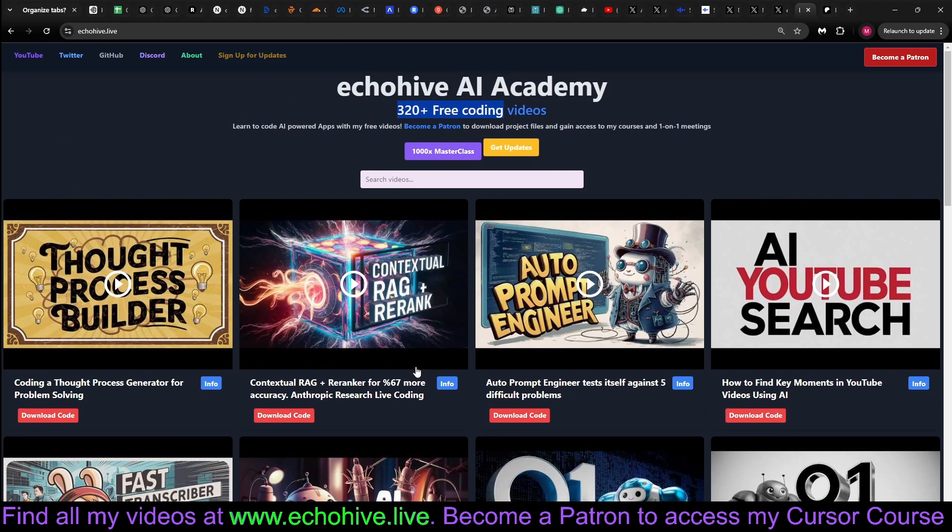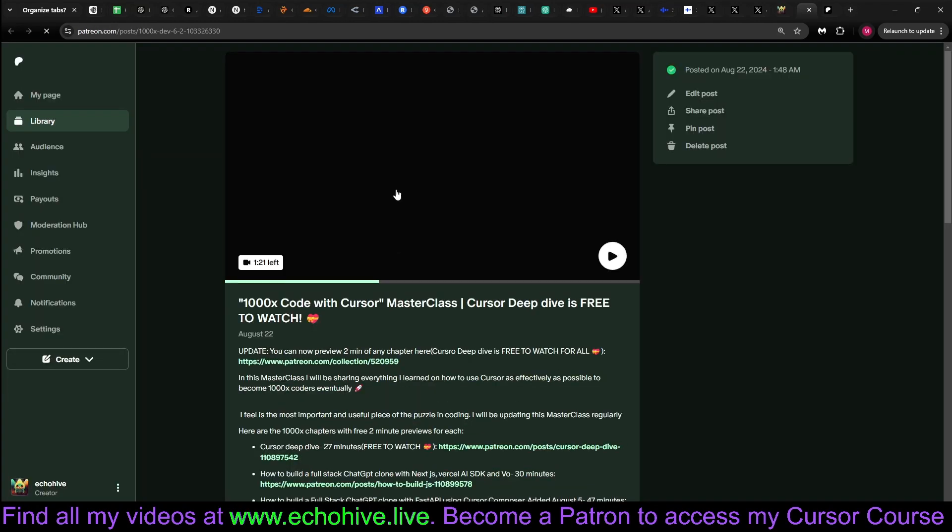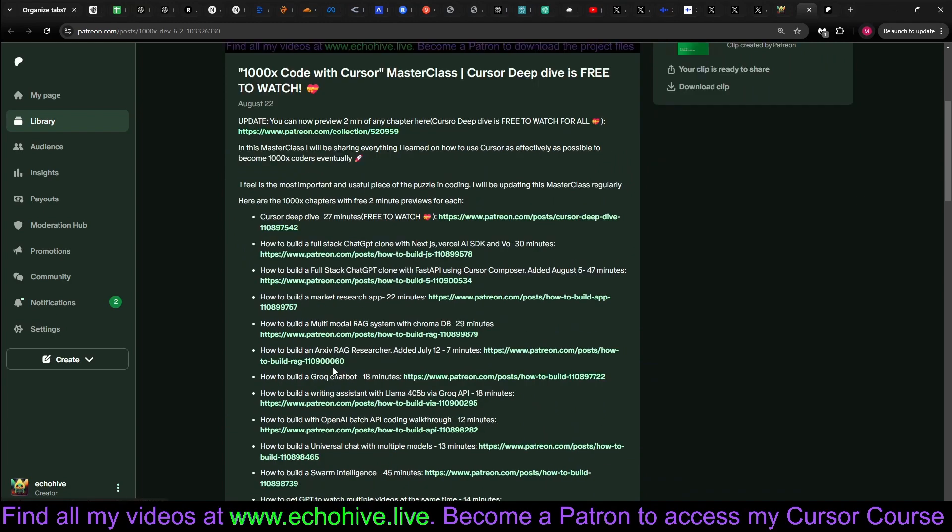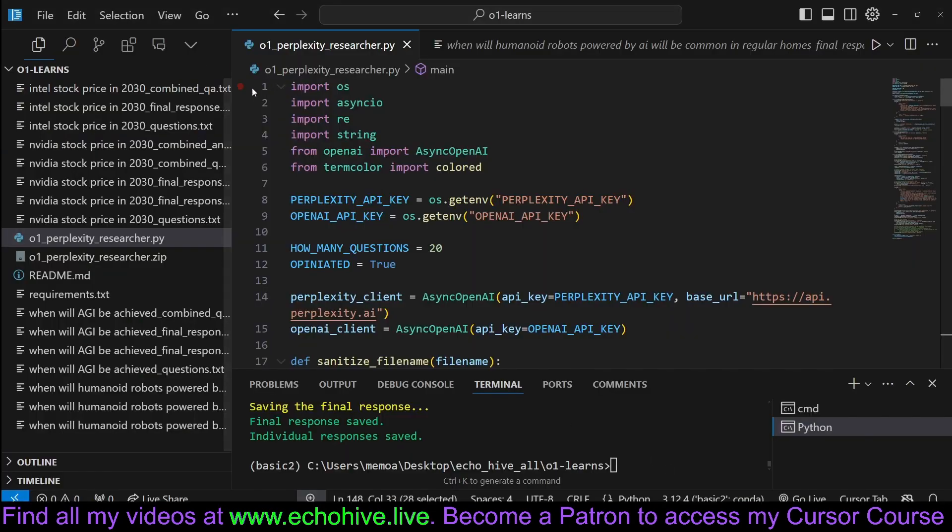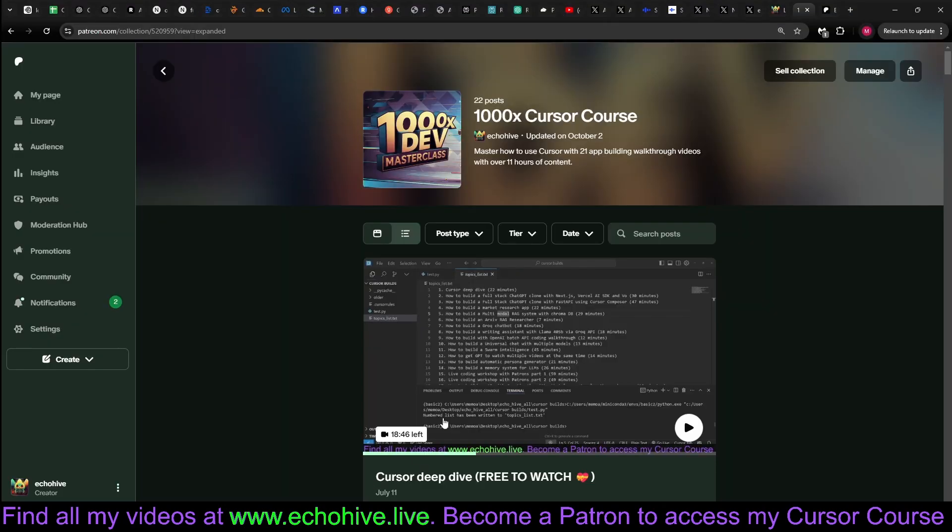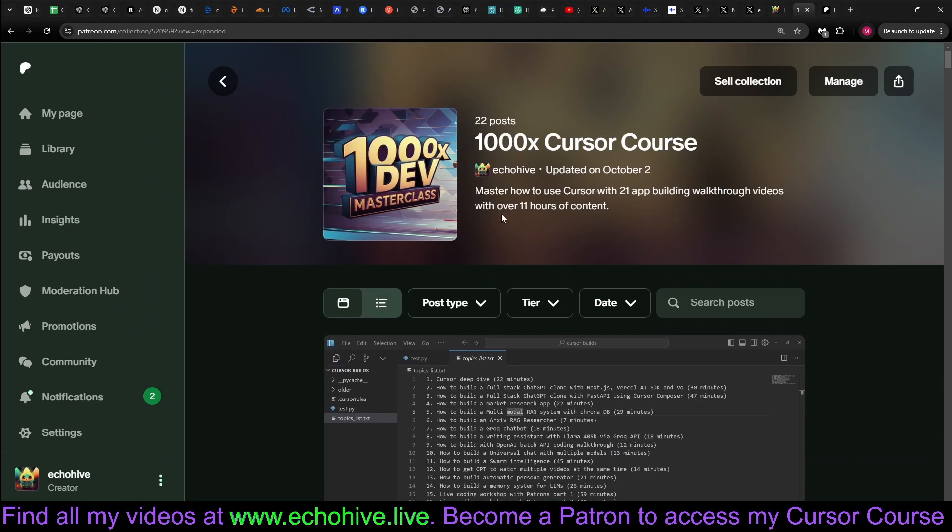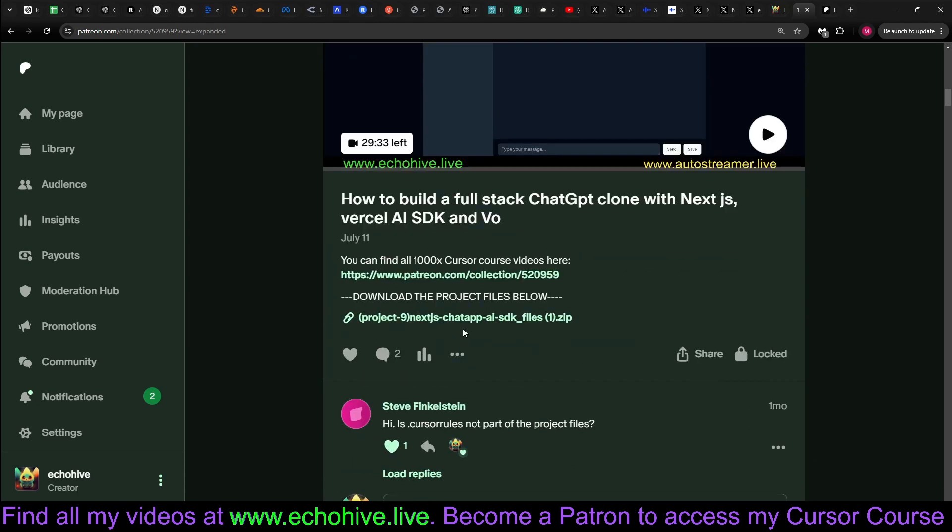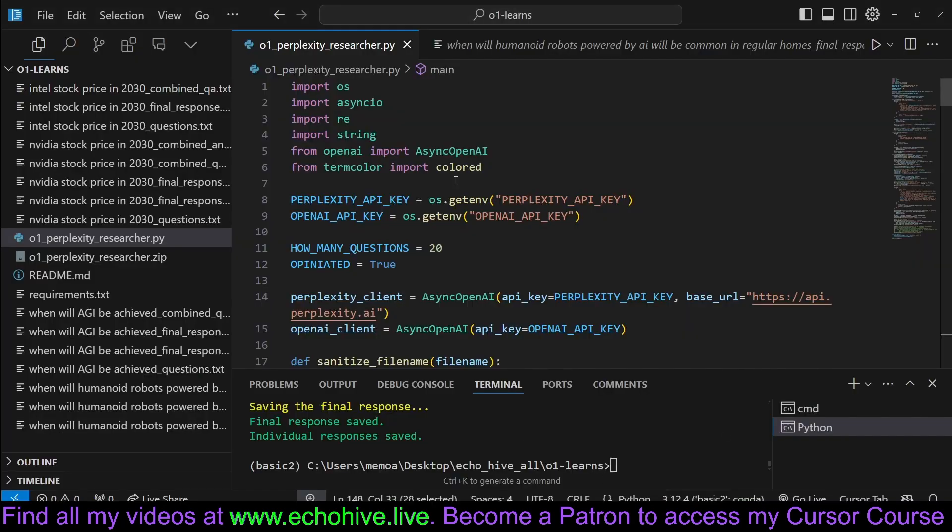So as a patron, you'll have access to all of these, as well as my 1000x Masterclass, in which I have over 20 chapters using Cursor. And if you're coding, I highly recommend using Cursor. As you can see, this was built in Cursor. And this 1000x Masterclass includes full project builds, over 11 hours of content, 21 app building walkthroughs. First chapter is free, Cursor Deep Dive. And you can preview each chapter for up to two minutes. And if you're interested in getting in touch with me one-on-one, by the way, the link for my 1000x Masterclass will be below in the description. But if you are interested in talking with me one-on-one, I also have consulting tiers if you need help with your projects or just want to talk to me. Check out those tiers at my Patreon as well.